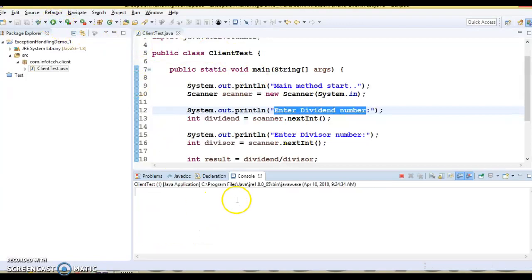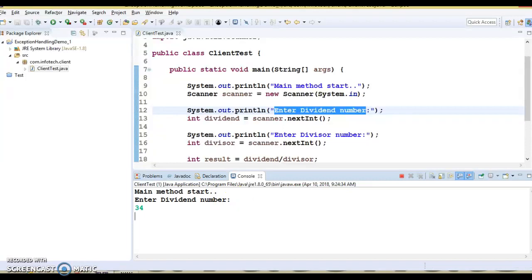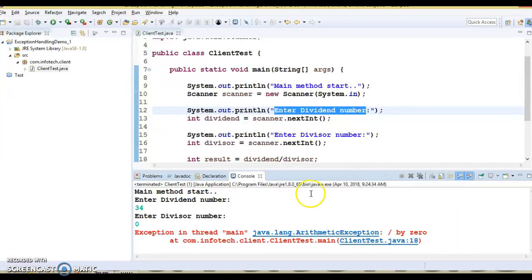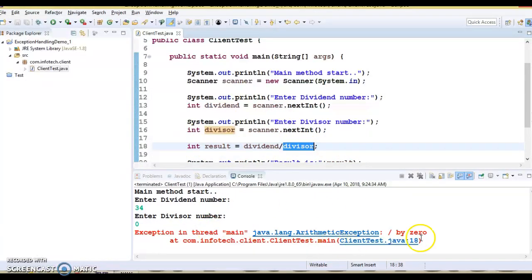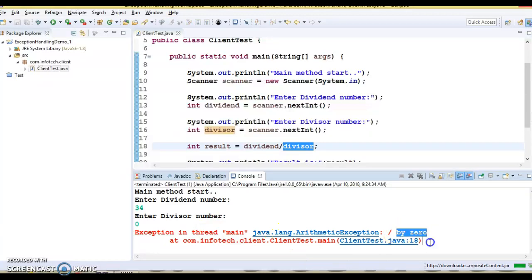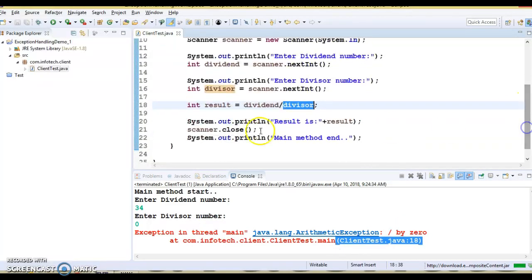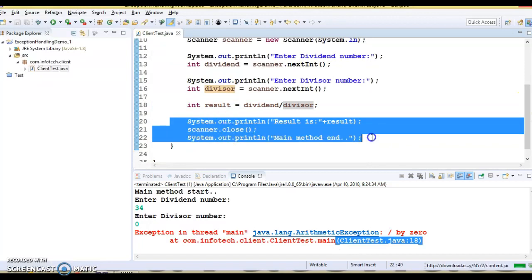Let's run it again. This time the dividend I'm going to specify as 34 and the divisor as 0. Here you can see in line number 18 an exception has arisen. When the dividend is divided by a divisor of 0, it says java.lang.ArithmeticException: divided by zero, and the program has terminated — that's the reason the rest of the code is not executed.